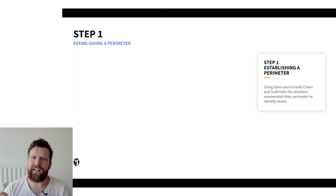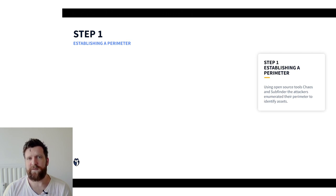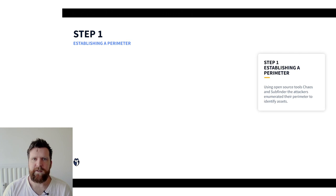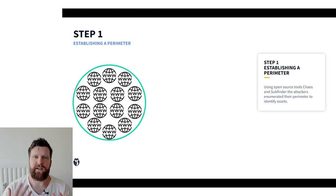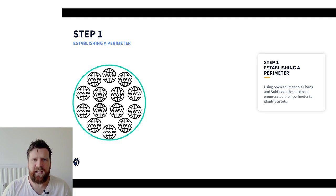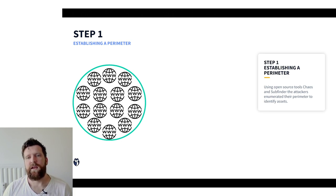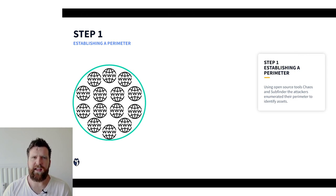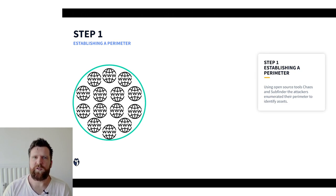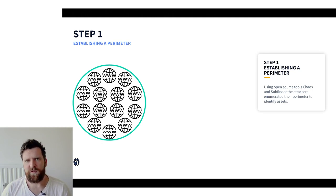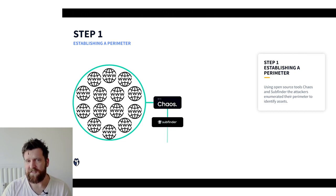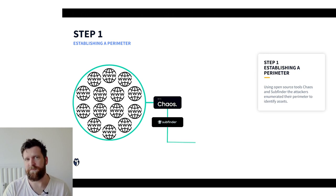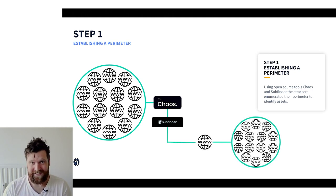Well step one is establishing a perimeter. Now the responsible vulnerability disclosure program that the Indian government had outlined a list of domains that were covered under this. So using this they established their first list of targets, their perimeter. Now the next step is to try and enrich this, really discover as much subdomains as possible. So to do this they used two tools, namely chaos and subfinder. And this really allowed them to enumerate each of these domains and find all the possible subdomains that were listed under this.